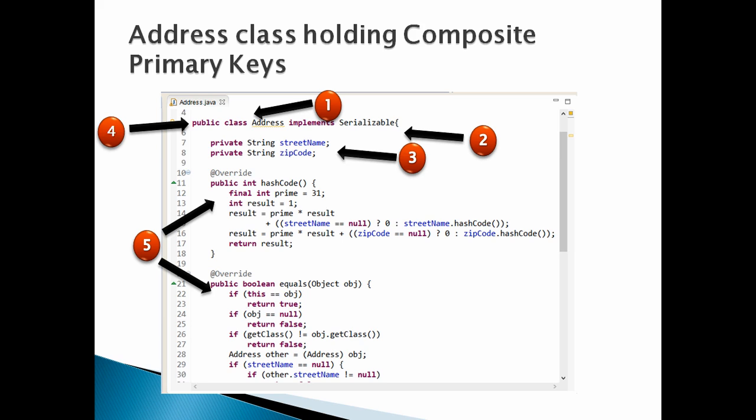Friends, you can watch my two videos for equals and hashCode method. In this tutorial do refer those videos, we can skip its explanation in this video. Here, these two methods allow the JPA to test primary key collisions. Here we have to make combination of street name and zip code as unique. JPA uses these two methods to make properties unique.